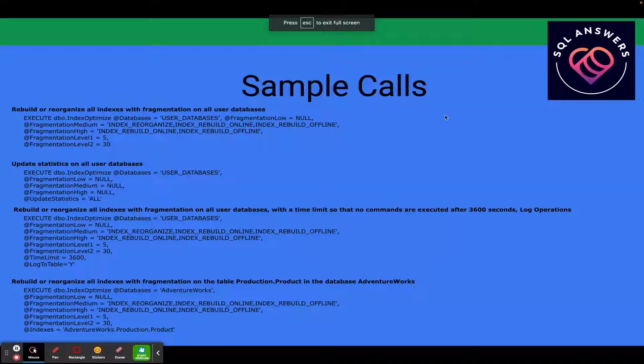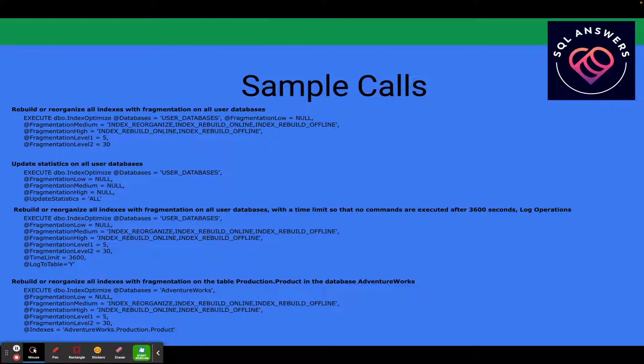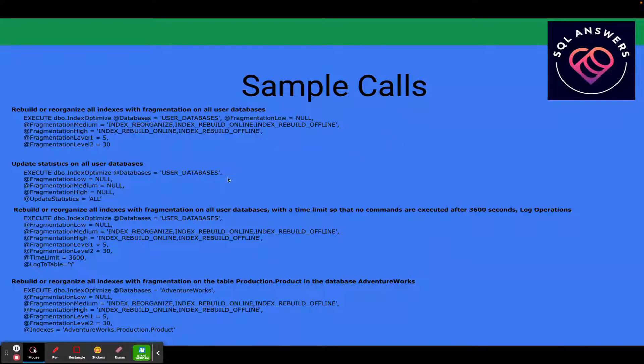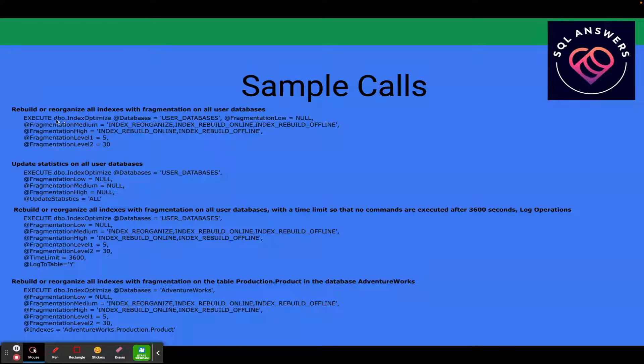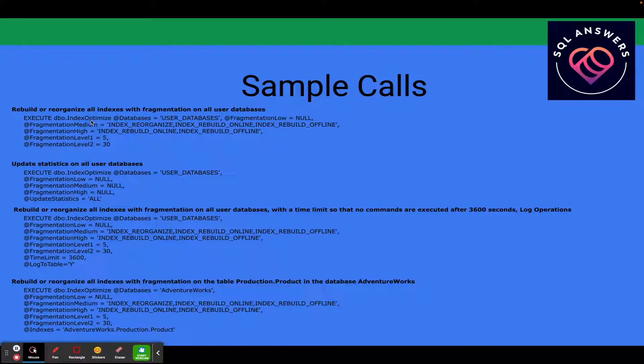So let's take a look at some sample calls. These are just stored procedure calls. You can run them in your SQL Management Studio window in a query editor. So you just call execute, assuming you're in the database context where the procedures are installed, index optimize, then you pass your parameters.